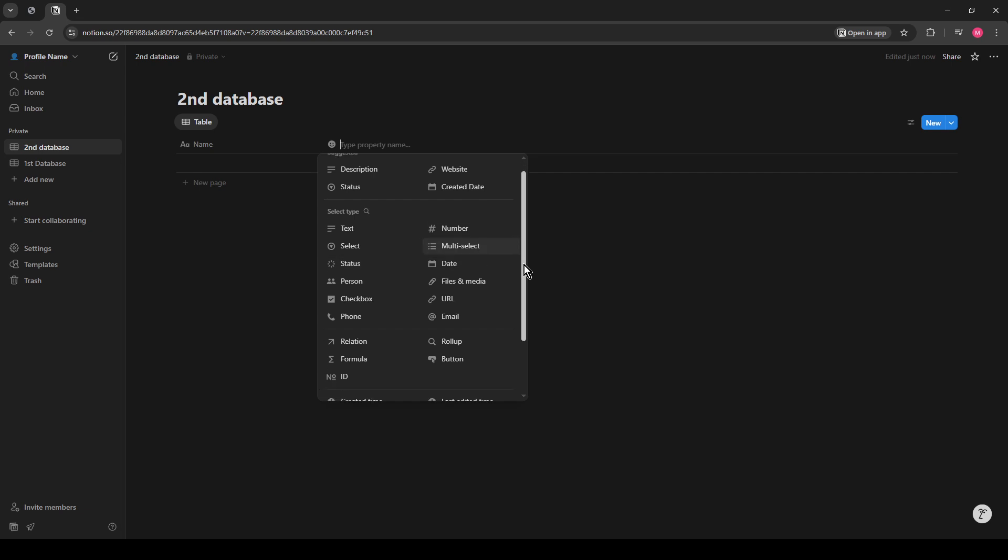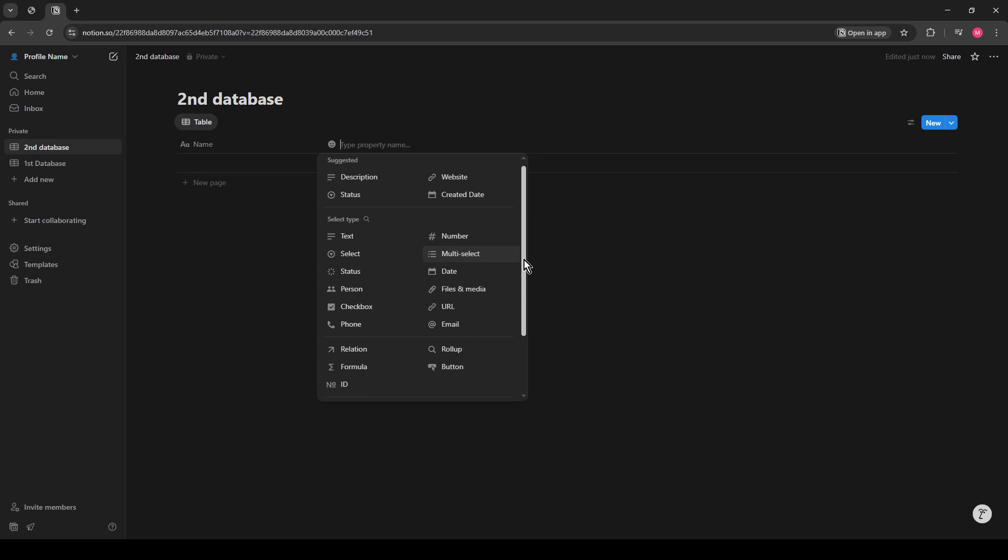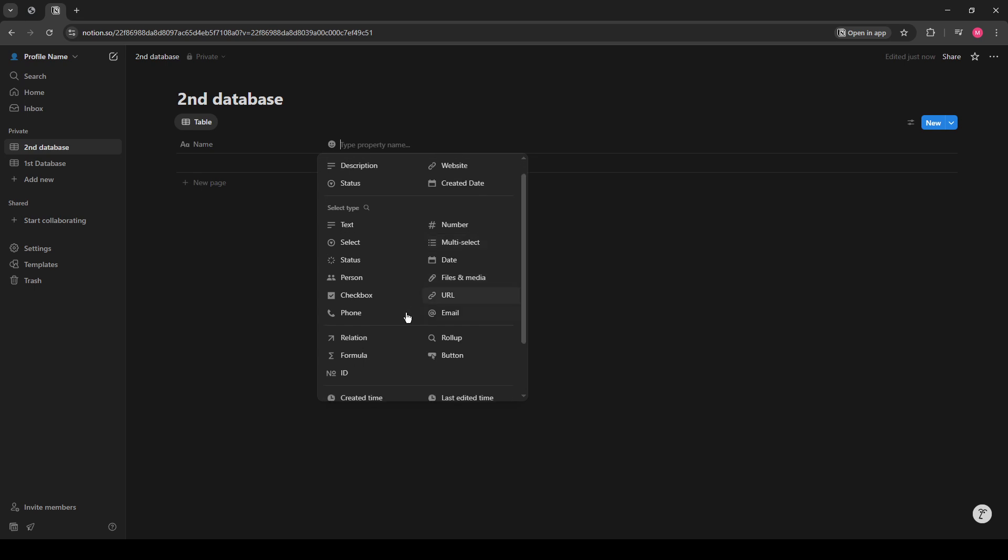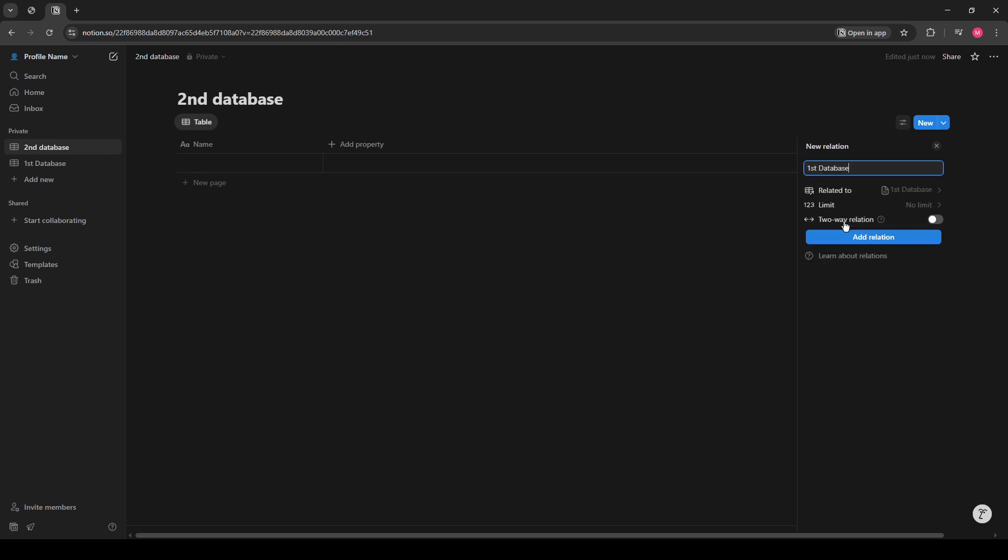In the new window that appears, you'll see a list of databases you've created in Notion. Find your first database and select it to establish the relationship. Next, don't forget to click Add Relation to set everything in motion.